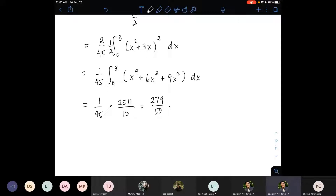I also finished grading my share of the homeworks. I graded about 96 to 98 papers and I was done yesterday. The scores are good, though my main comment is about the writing of the solution.